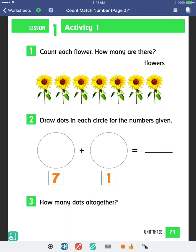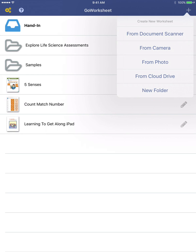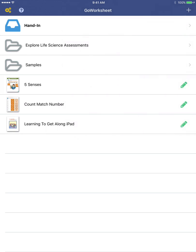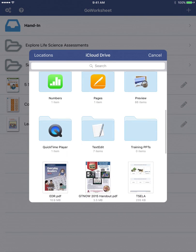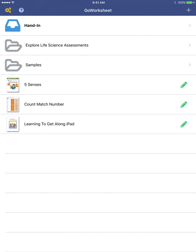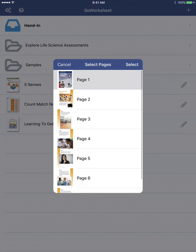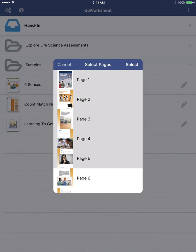Now, let's head back to the main directory so I can show how to import a multi-page PDF. Here's one in my cloud drive. Let's tap on it and we'll see a list of all the pages contained within. Simply tap on all the pages we want to include and then tap Select up in the corner.